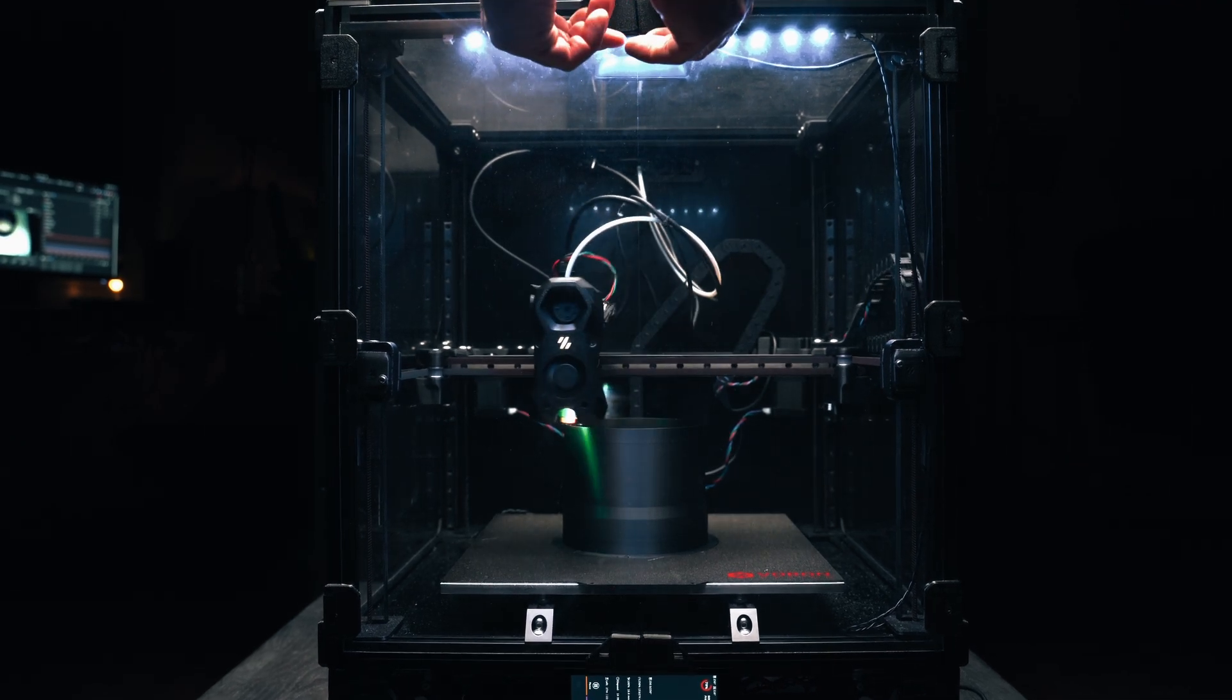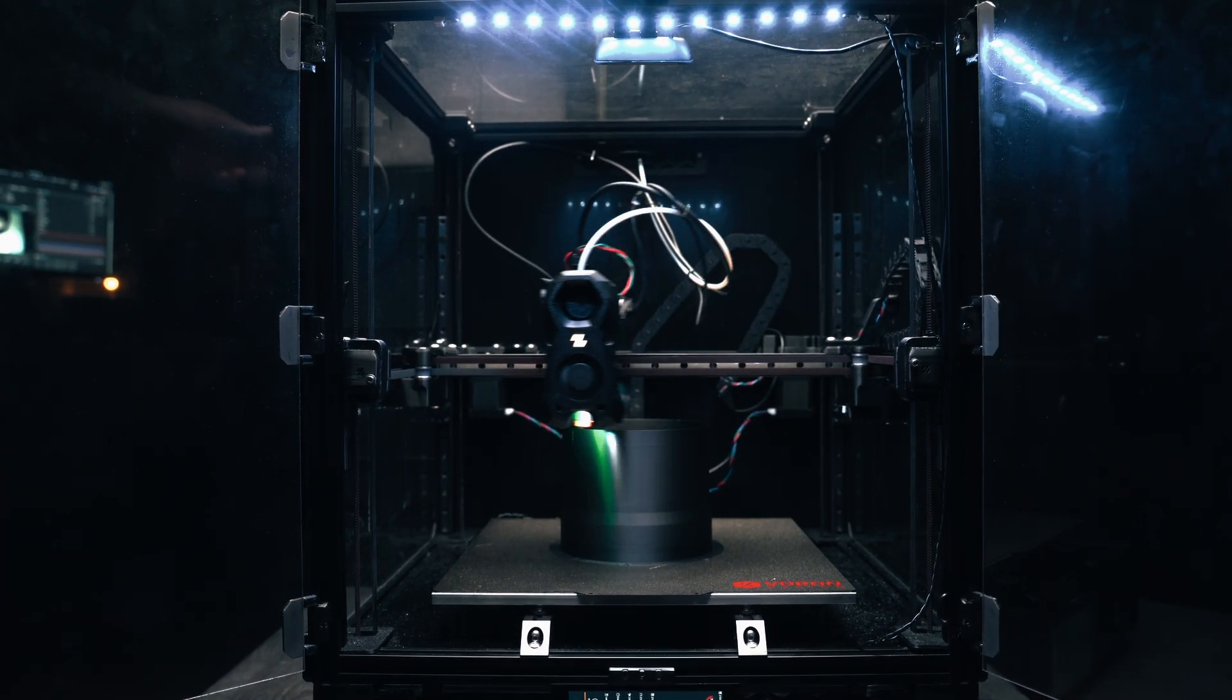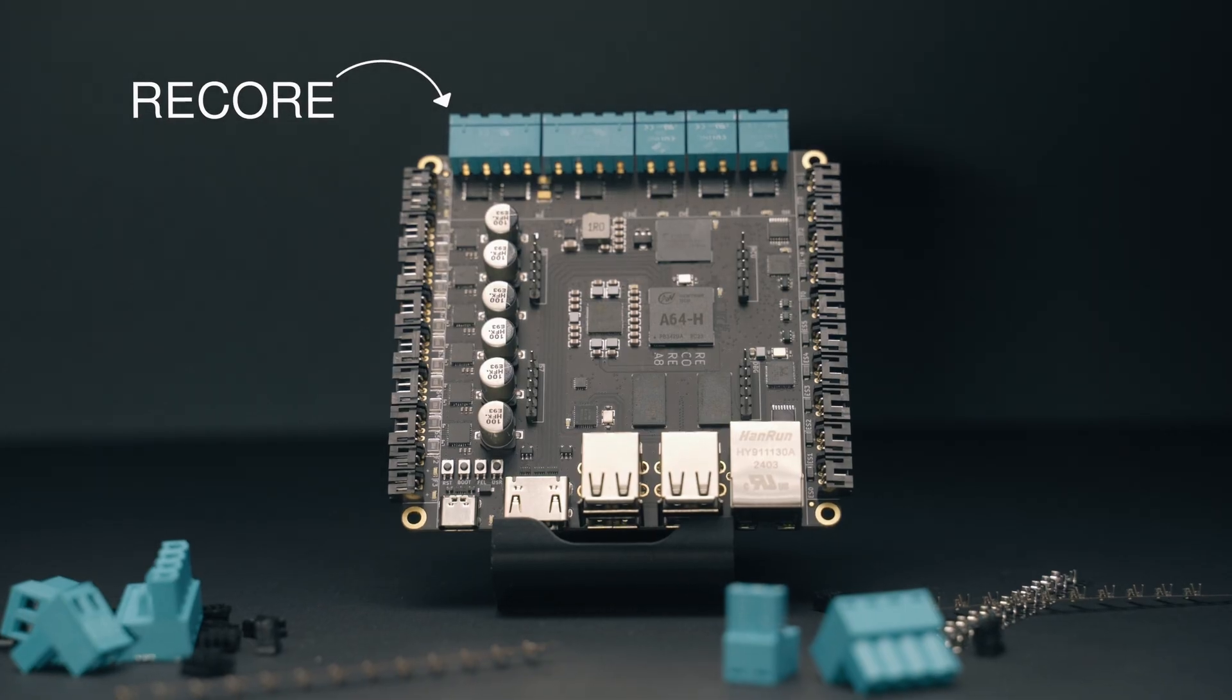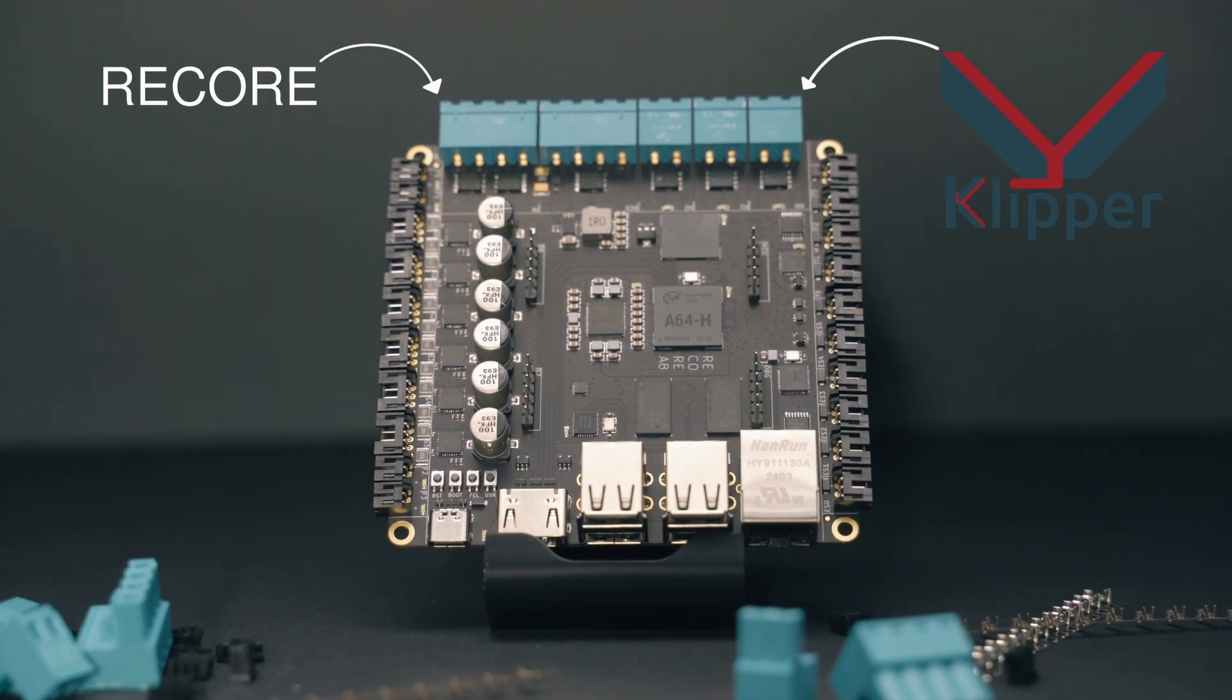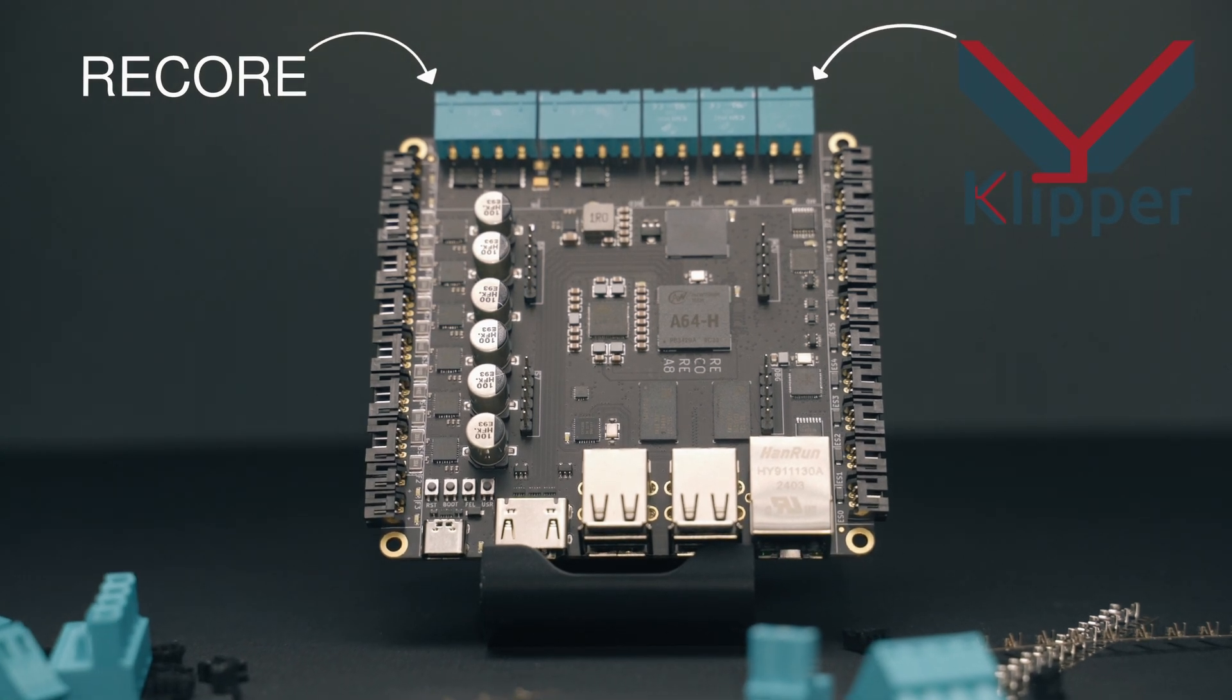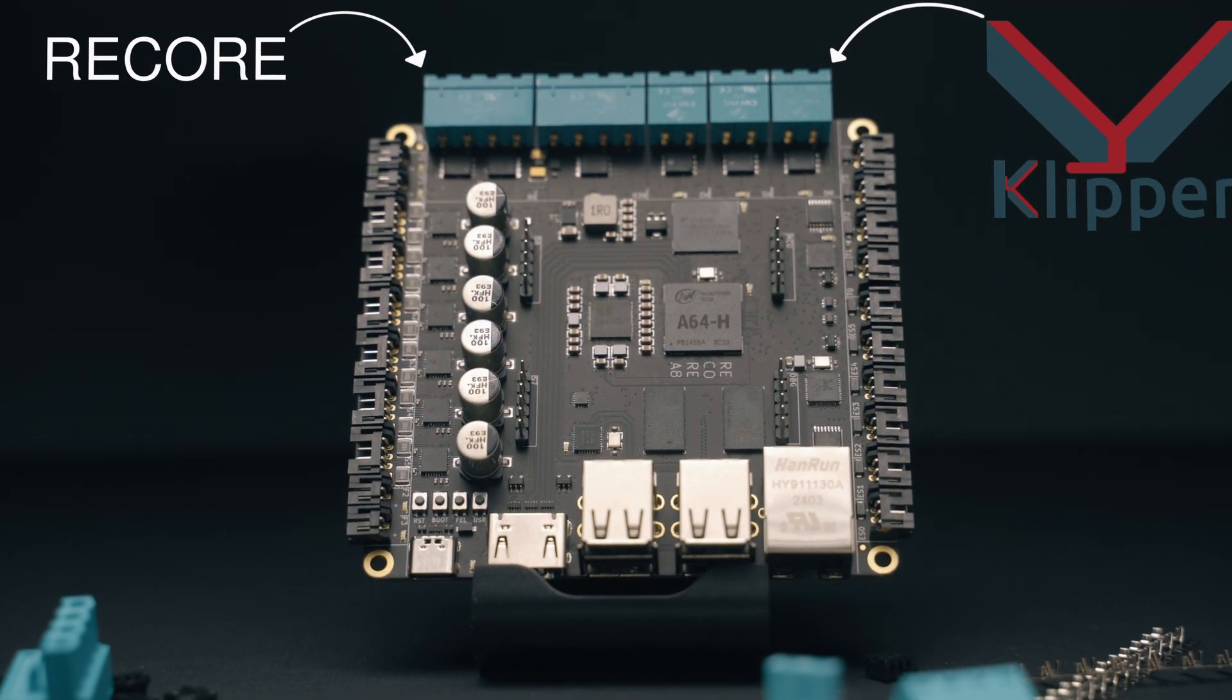If you want to build a 3D printer from scratch, the control board is one of the most important parts to pick out. ReCore is a 3D printer control board that fits perfectly with Clipper, so if you want to spend your time configuring and not compiling, then Clipper is a great choice.